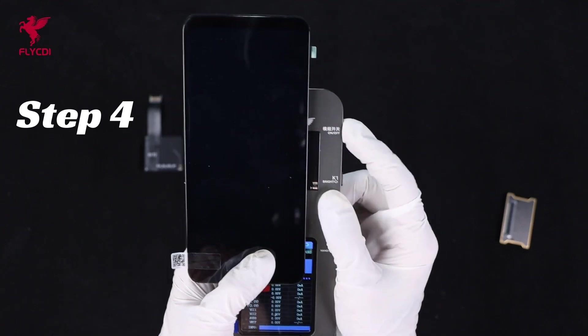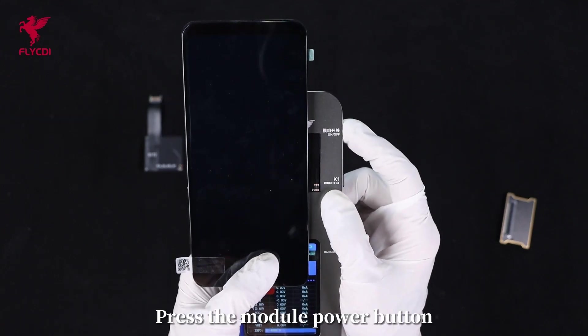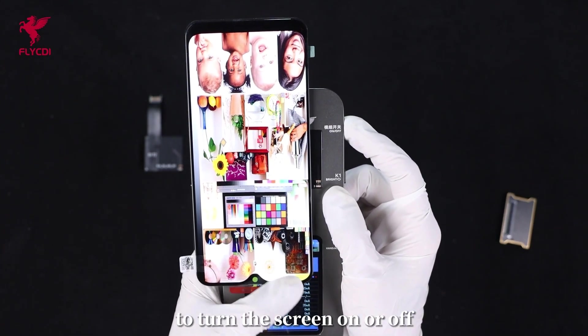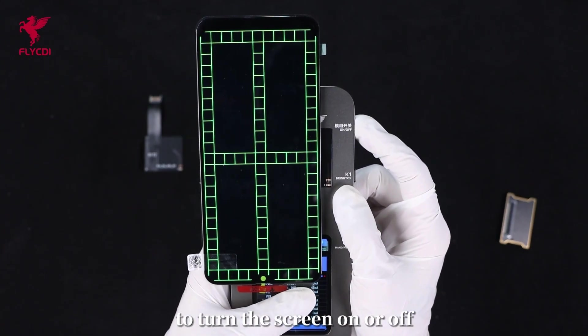Step 4: Press the module power button to turn the screen on or off.